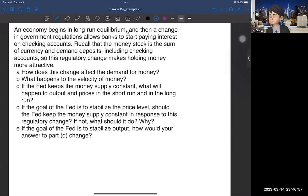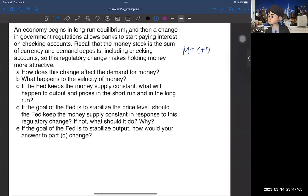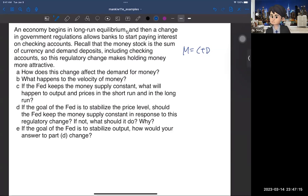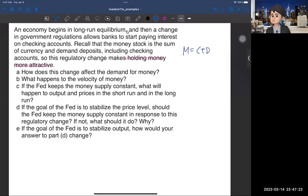Recall that the money stock is a sum of the currency and demand deposit, including the checking accounts. The money supply M equals C plus D, which we covered in Chapter 4. The left-hand side M denotes money supply, and the right-hand side we have C plus D — C is currency and D is demand deposit. This regulatory change makes holding money more attractive, so households hold more money in demand deposits.